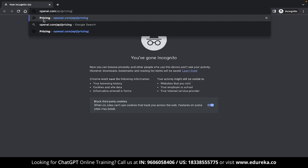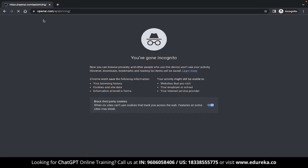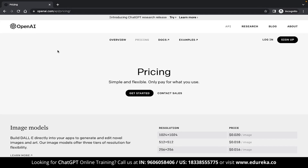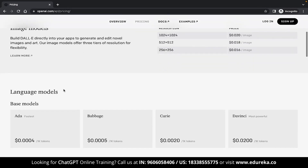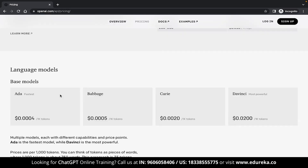You can find these modules if you search for openai.com/api/pricing. Once you're on this page, if you scroll down a bit, you will be able to see a section called language models. This section has a collection of base models that you can directly use in your code. There are currently four options available: ADA, Babbage, Curie, and DaVinci.